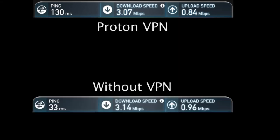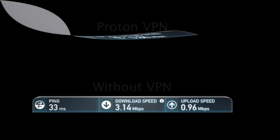So overall, ProtonVPN is only marginally slower than my original IP, as my download speed was in fact 3.14, and my upload speed was 0.96. So actually, that's not bad at all.